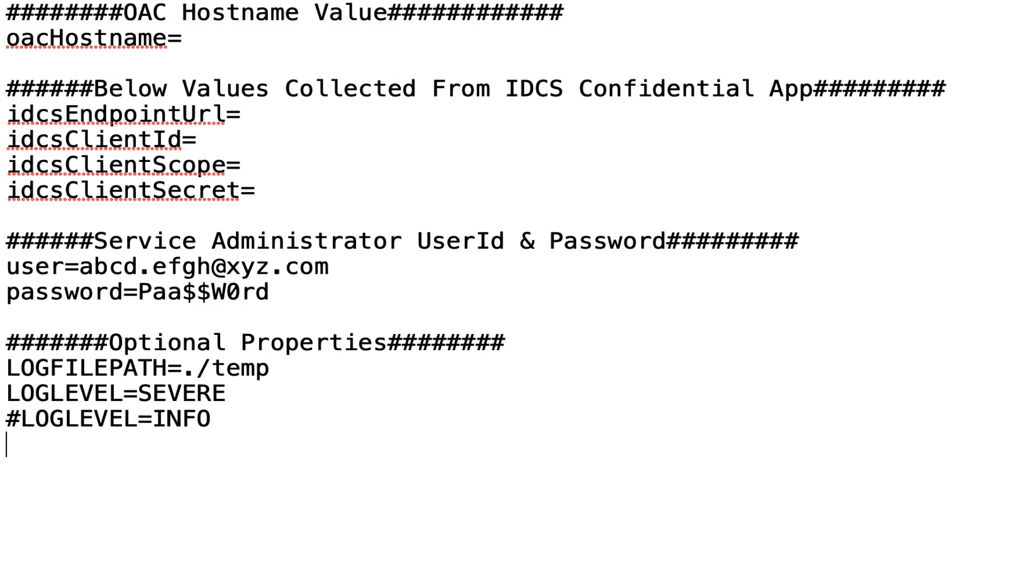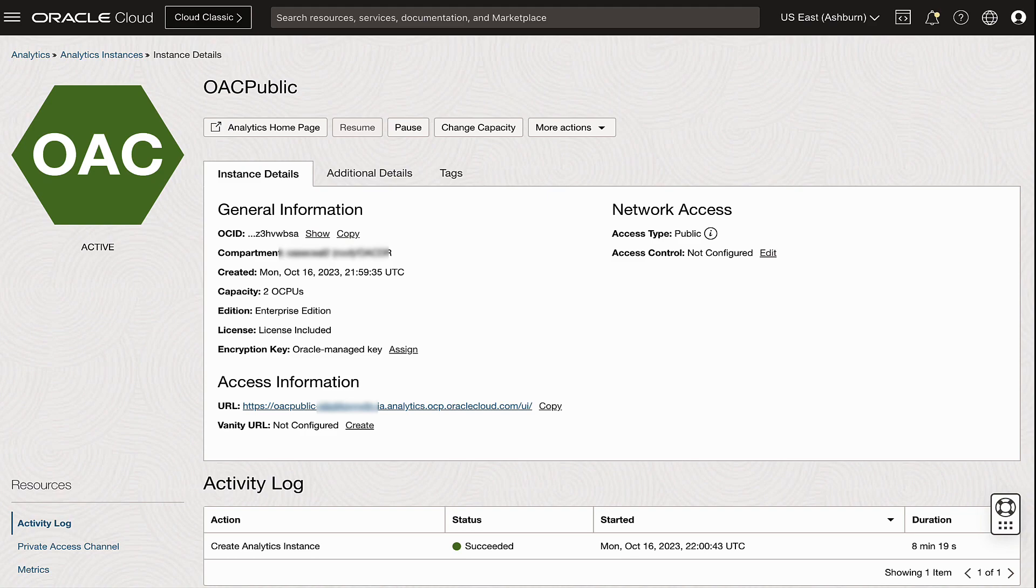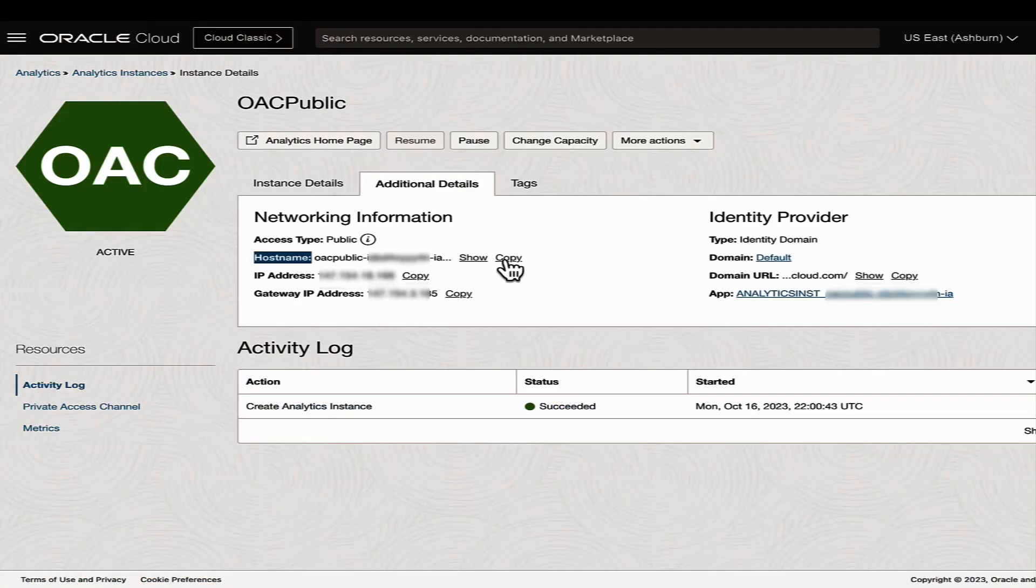Login to the cloud infrastructure console as an administrator and navigate to the analytics cloud instance page. Note down the host name and the identity domain.